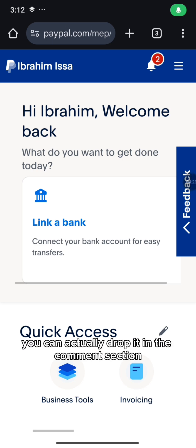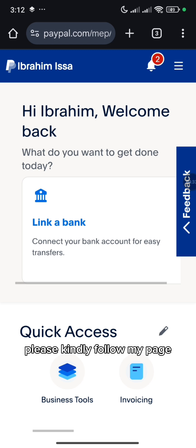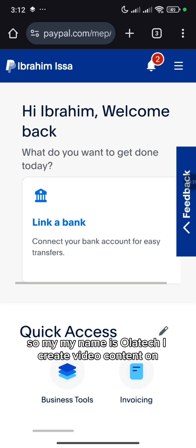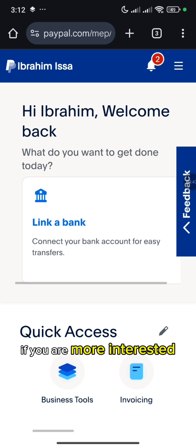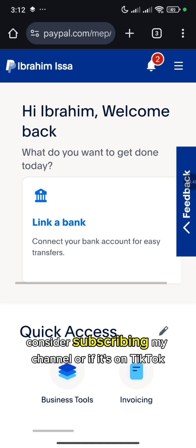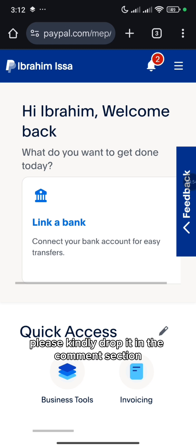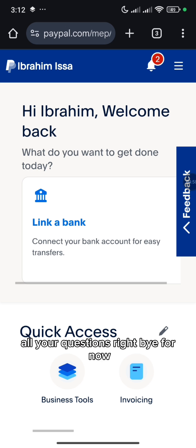If you have any questions, you can drop them in the comment section. So if you are on TikTok, please kindly follow my page. My name is Olatek. I create video content on how to make free money online as well. So if you are more interested in getting updates on how to make free money online, consider subscribing to my channel or if it's on TikTok, consider following my page. If you have any questions, please kindly drop them in the comment section — I will be happy to answer all your questions. Bye for now.